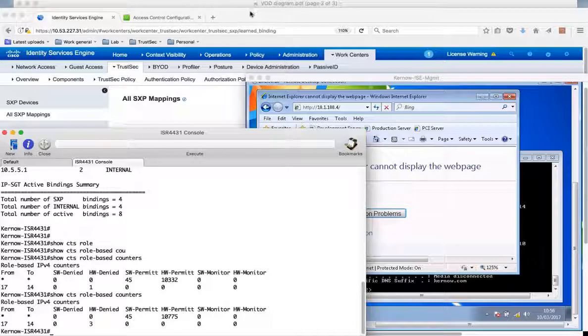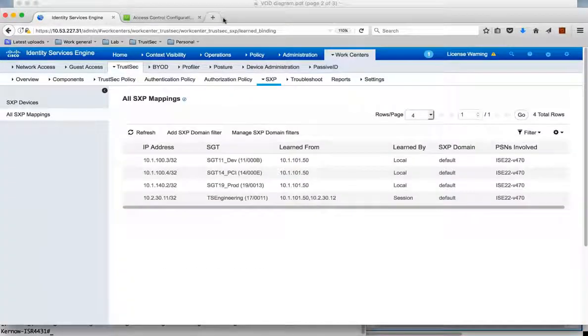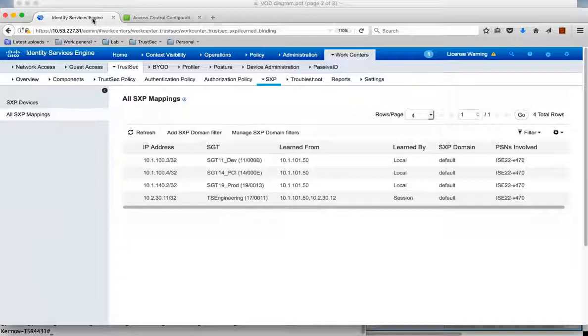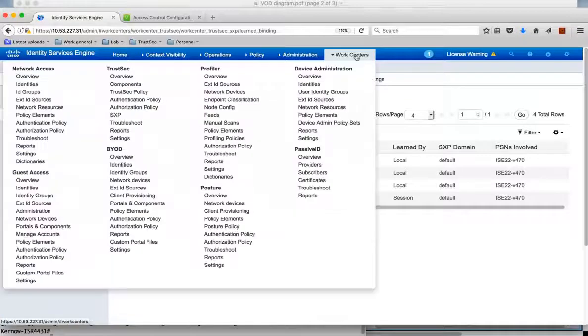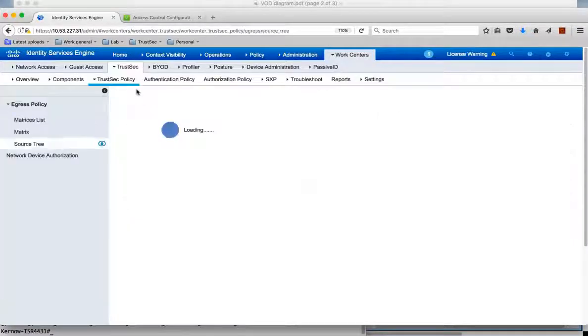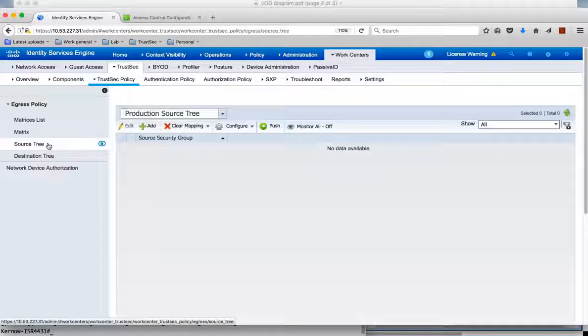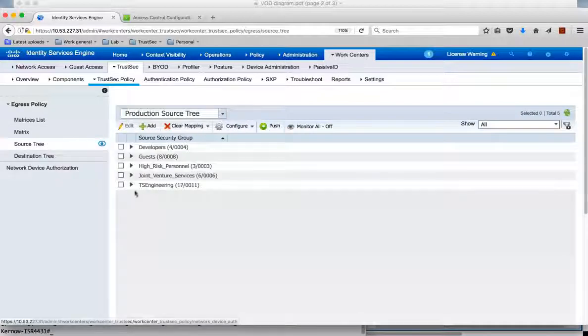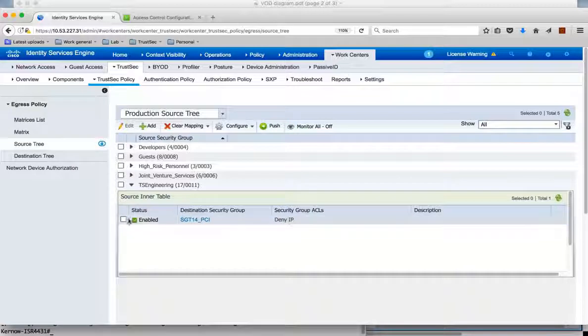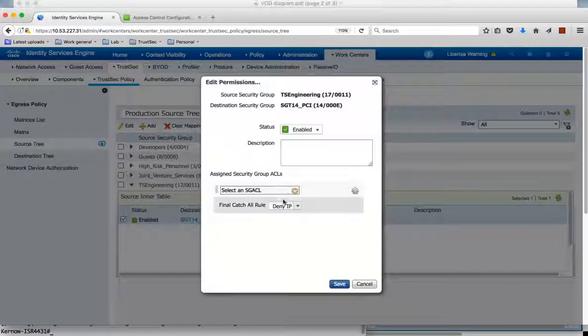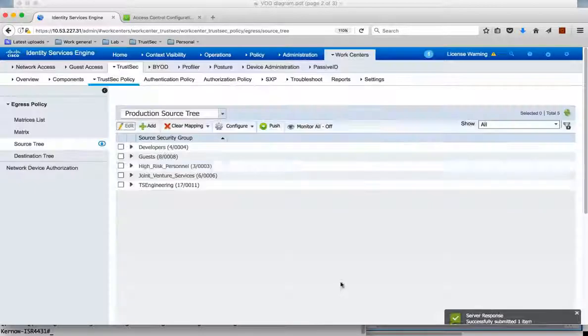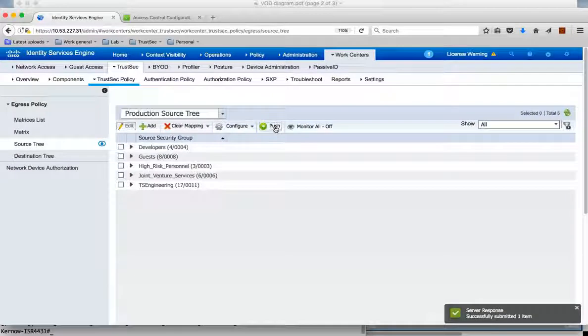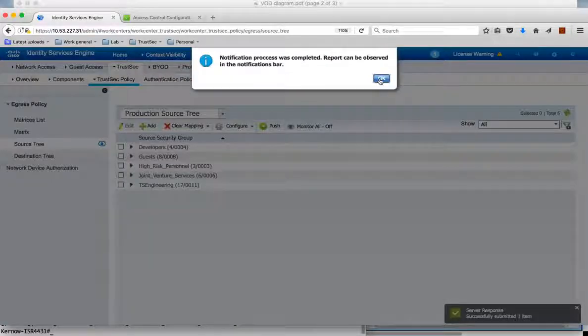Now I can show that we can get this to work just by changing the policy. So in Identity Services Engine we can jump over to the TrustSec policy. So this is our policy. Just looking at the source tree we can see from TS-Engineering to the PCI server group we're denying the traffic. So of course we could just edit this and instead of a deny IP maybe set a permit IP. We can save it and we can push it down to the ISR 4K.